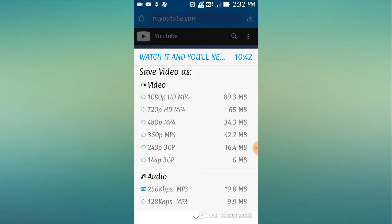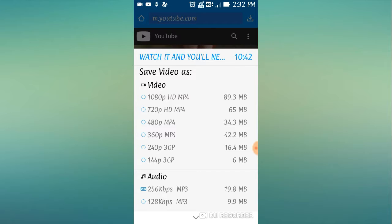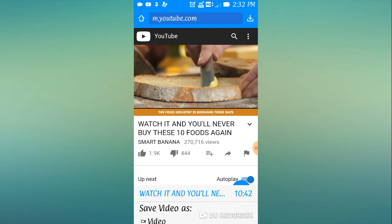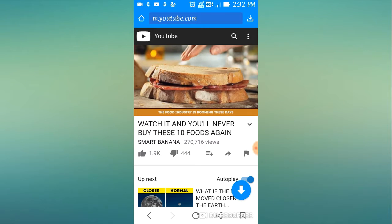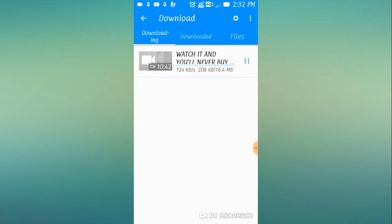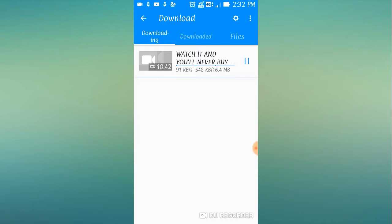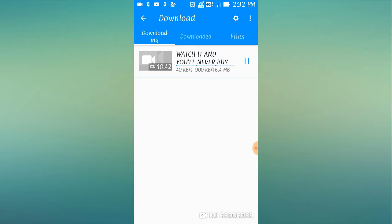144p, 3GB. It is downloading. I am pausing the video until it downloads.